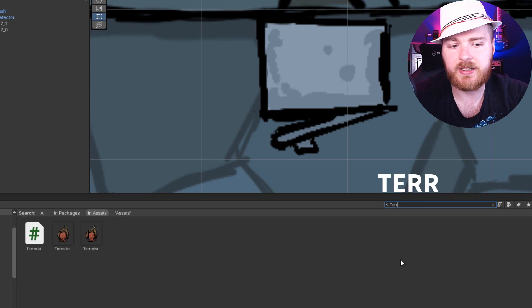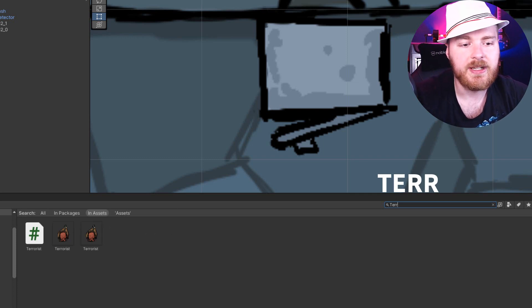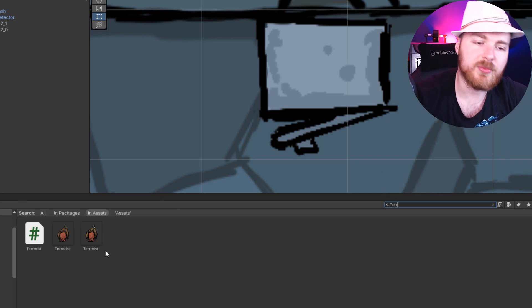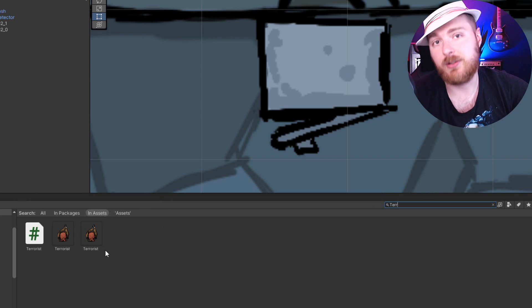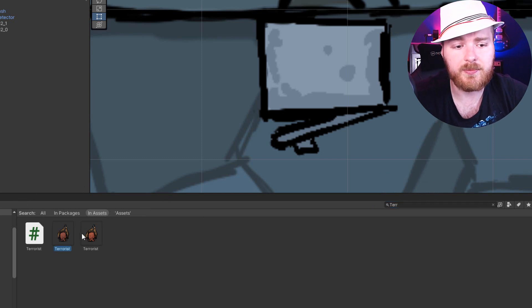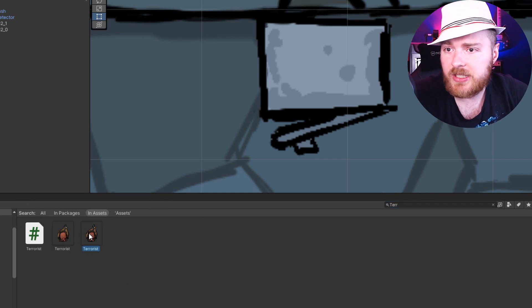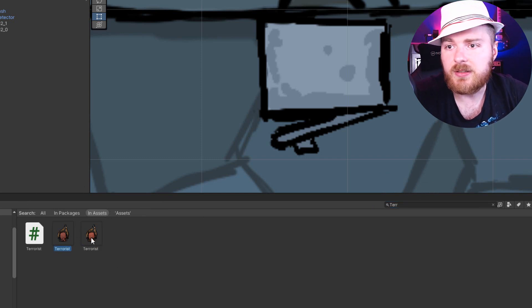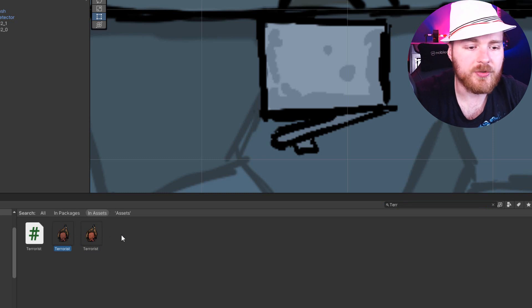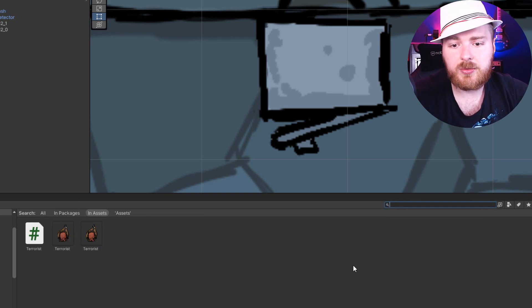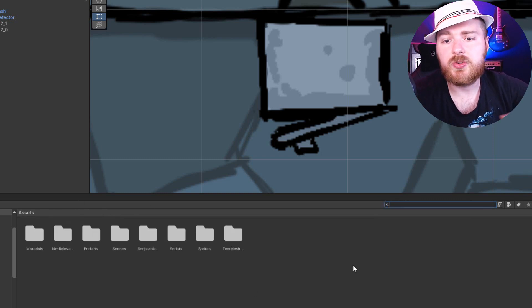So it allows you not only to search by name—for example, I could start writing T-E-R-R to find the terrorist script and the terrorist prefab and the terrorist sprite. Actually, one is sprite and one is texture.